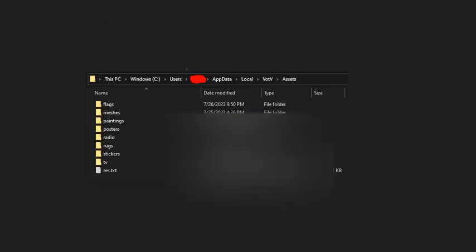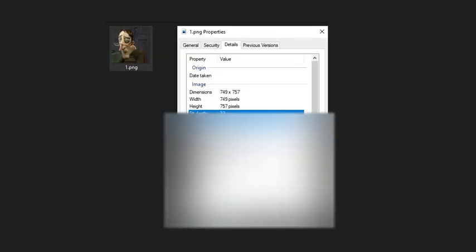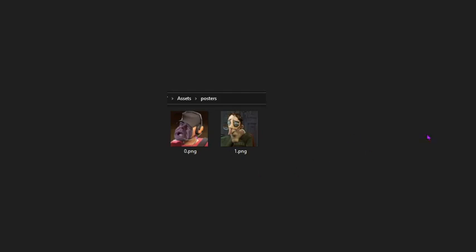Anyways, that should be it. So long as it's a bit depth of 32 and is a PNG, and you have it named in the way that you want, in the order that you want.